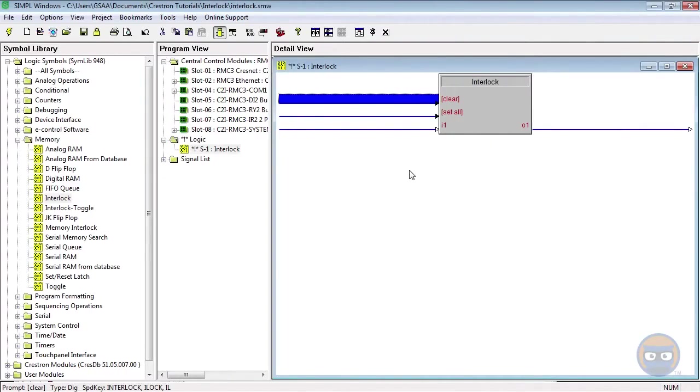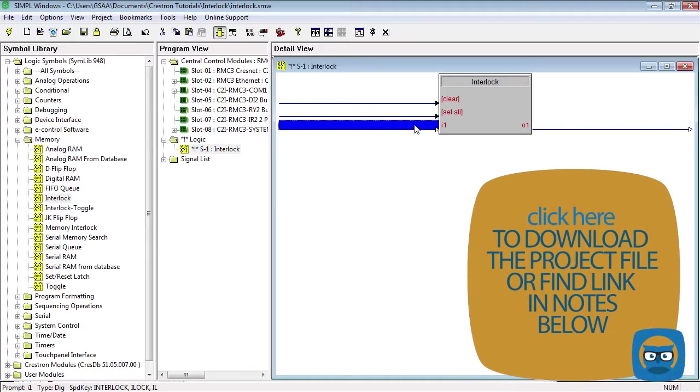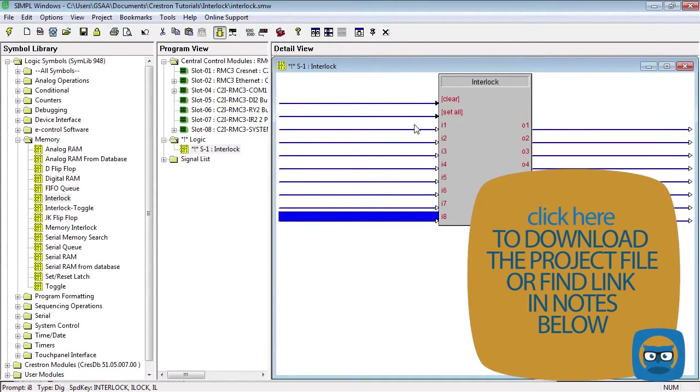By default, the interlock has three inputs and one output. The numbered inputs on the left of the interlock are expandable. And like we said before, the purpose of the interlock is to tell you which of its inputs was pulsed high last.